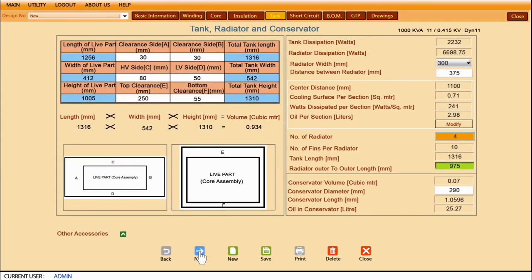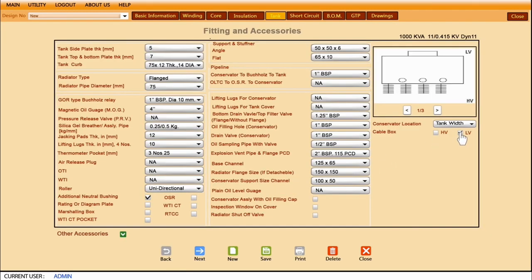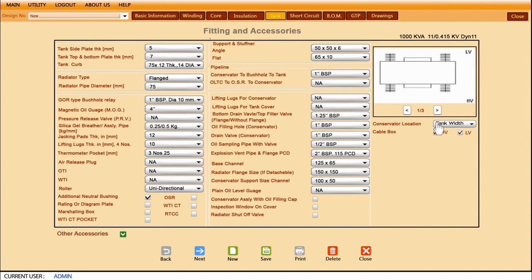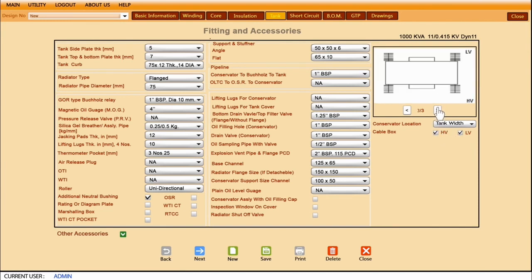TD Pro gives complete details of tank, radiator, and conservator. TD Pro also allows the user to choose accessories, positioning of cable boxes and radiators.